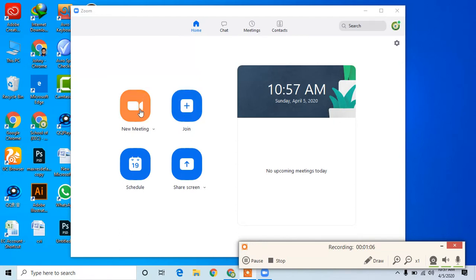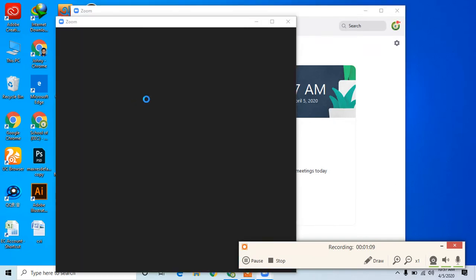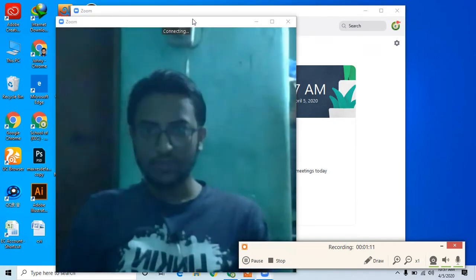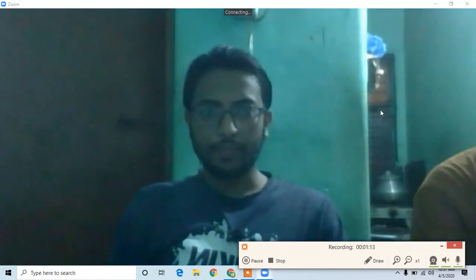Now we have created a meeting and clicked on the online meeting. The new meeting is about our new meeting and we will click on the link.